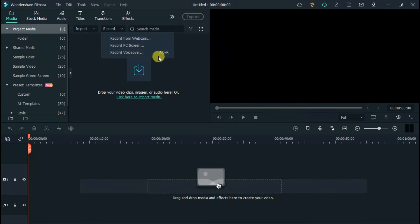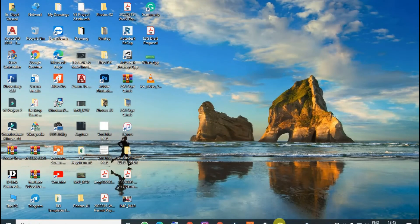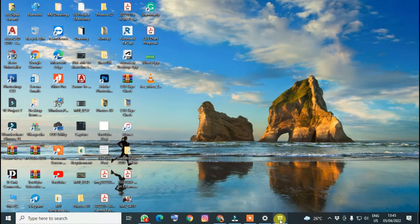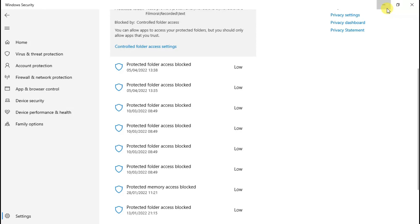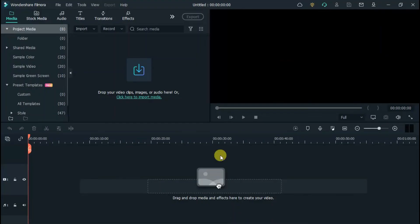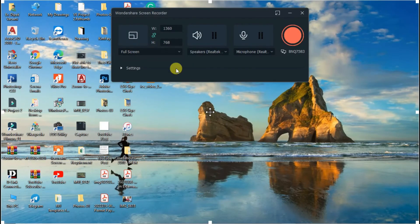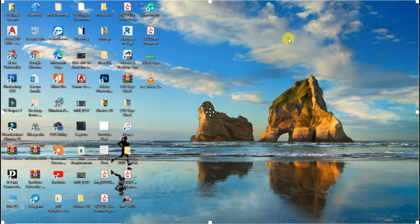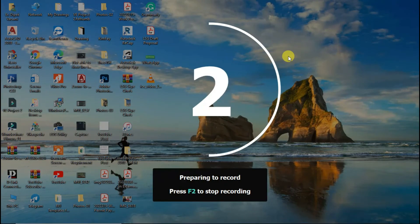Now let's see if it solved the problem or not. Click on Record, and you can see it is recording my screen. This is how you can fix this problem.